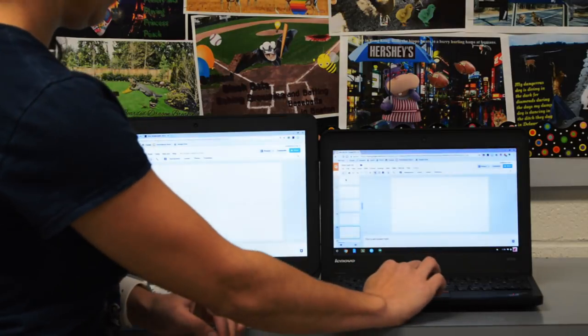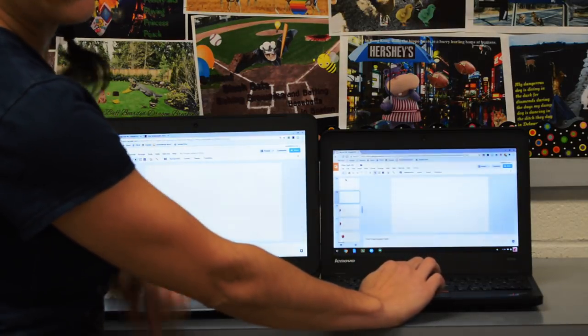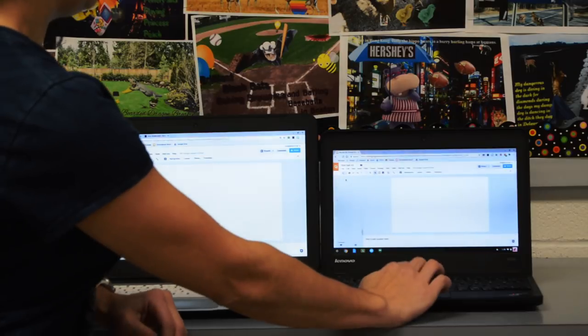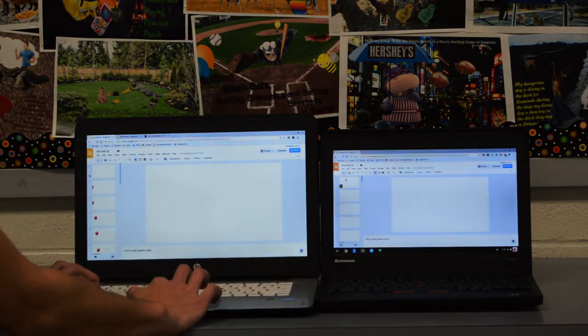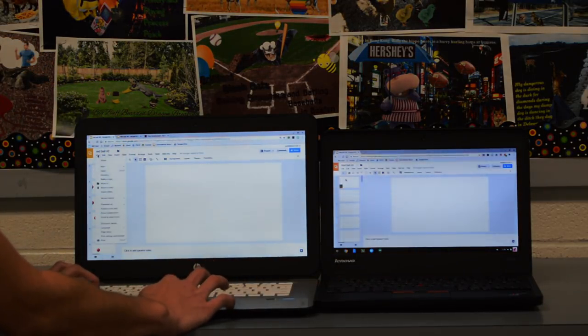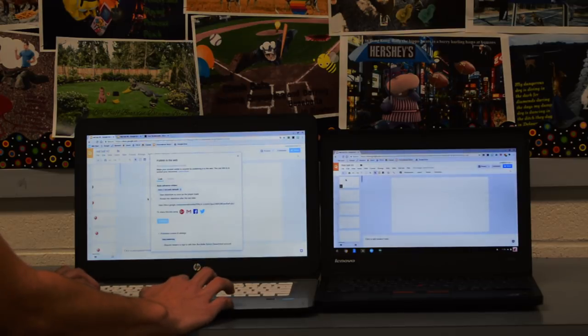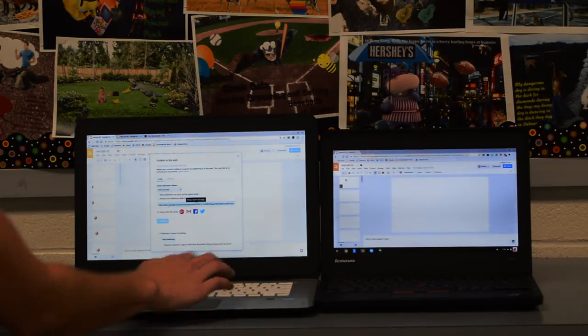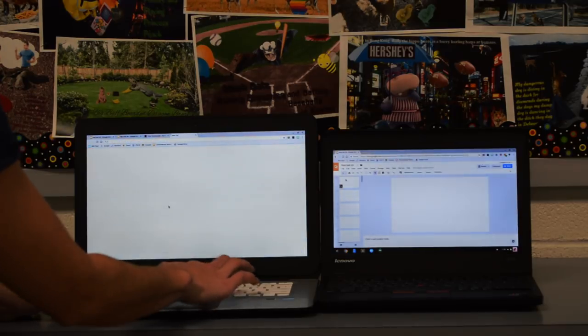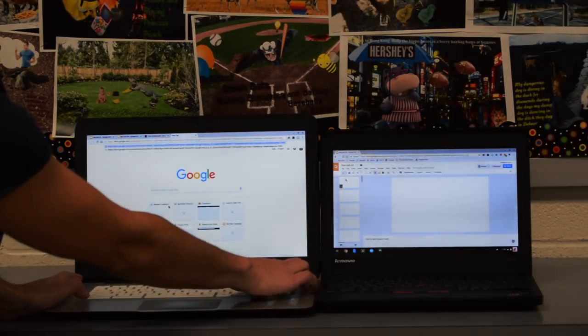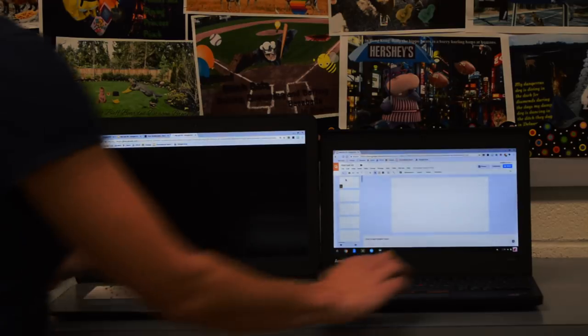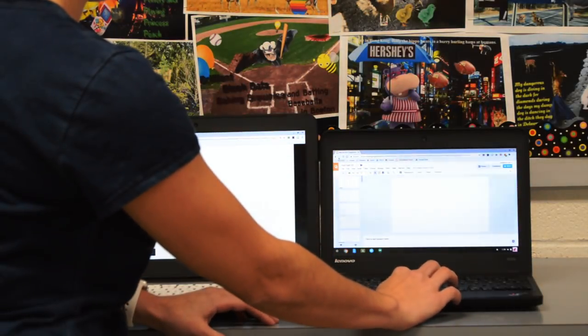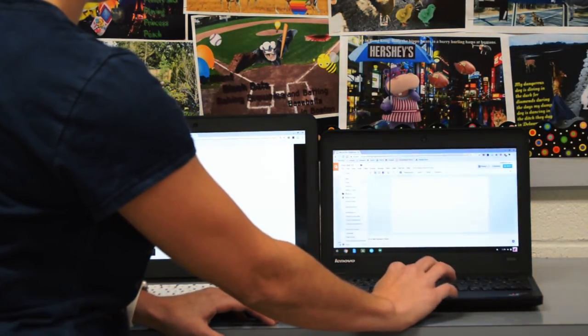So I have my 25 slides and then my animation. So now I'm going to publish them to the web. File, publish to the web, every second, copy link, new tab, paste, delete the zero, enter. Same thing on this here—file.